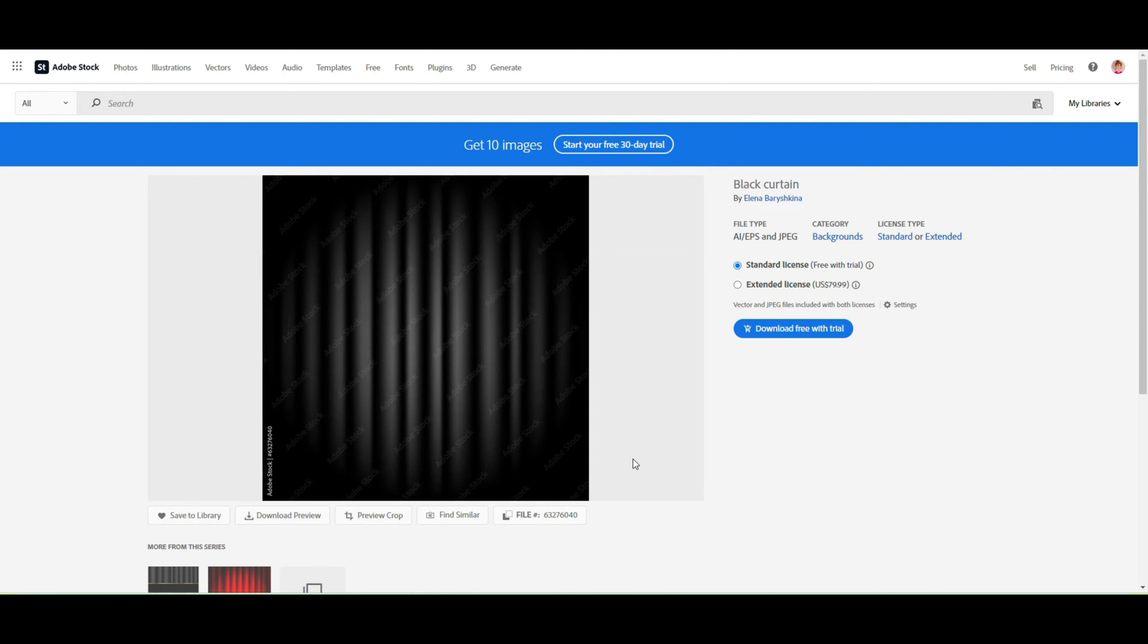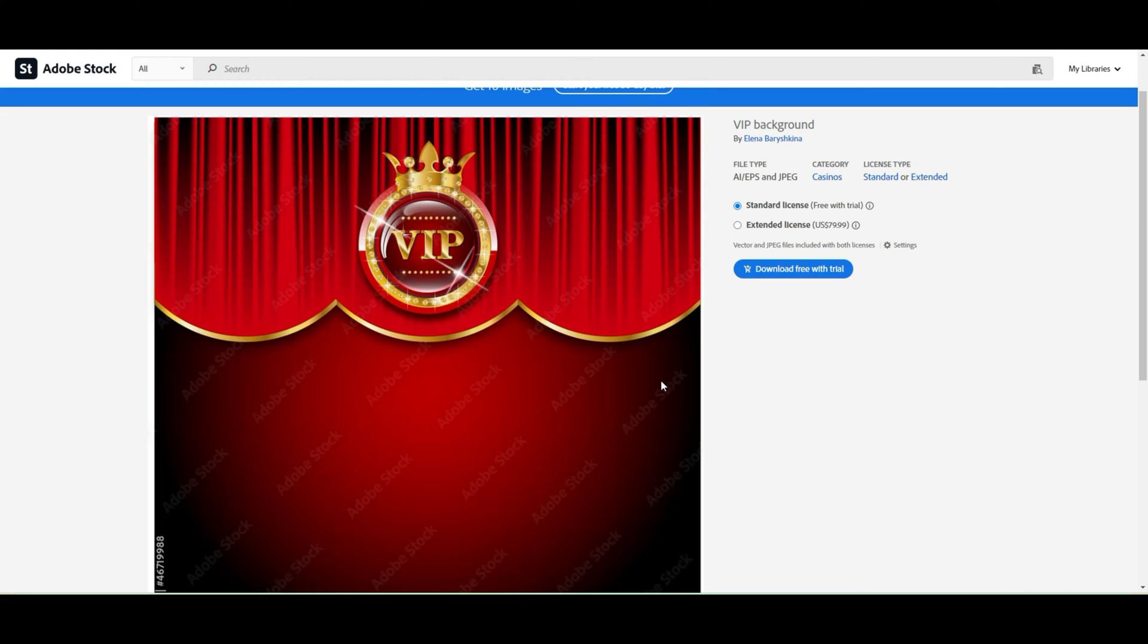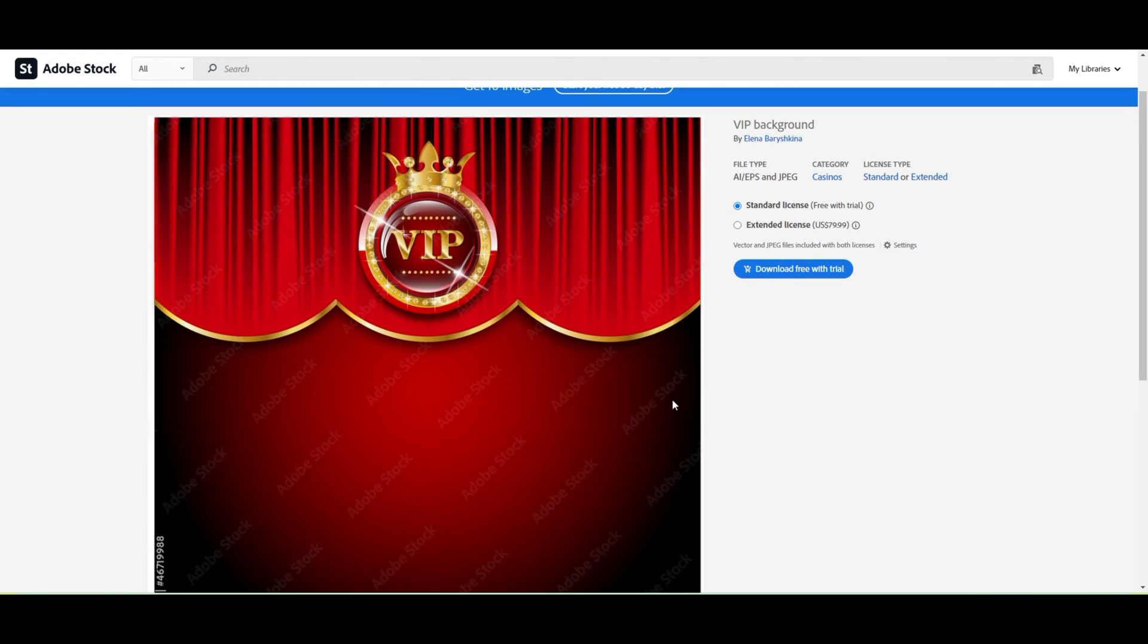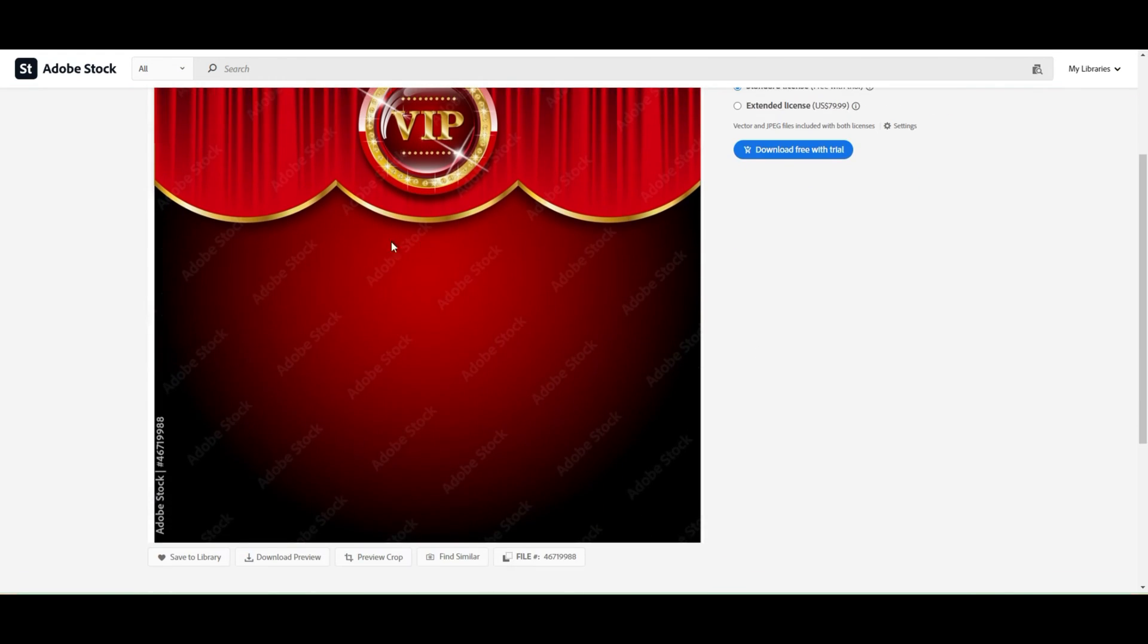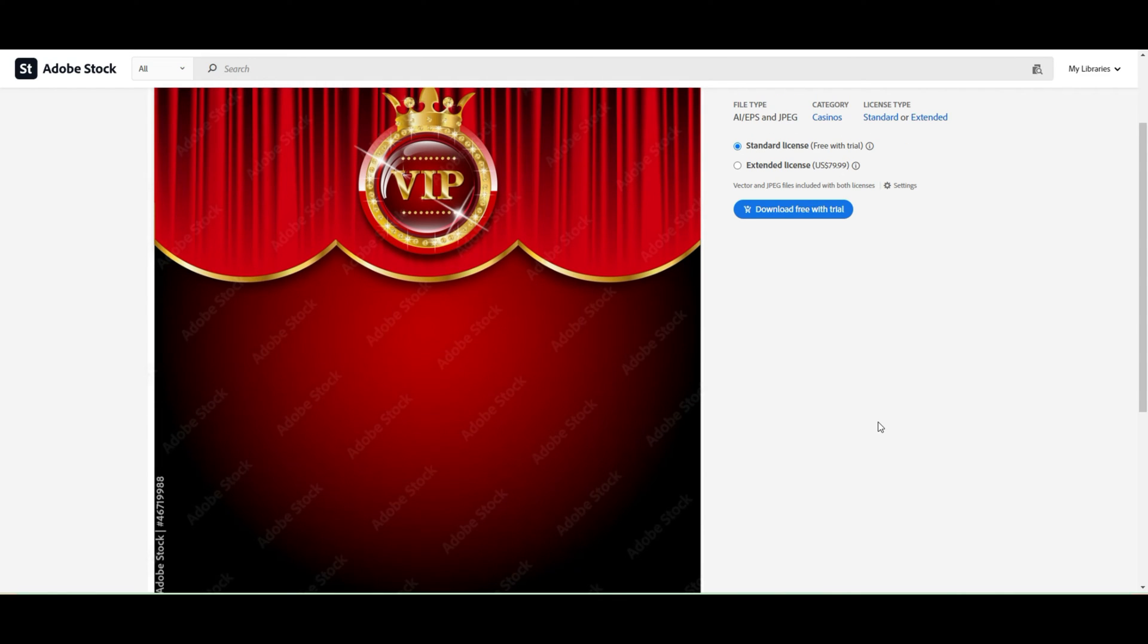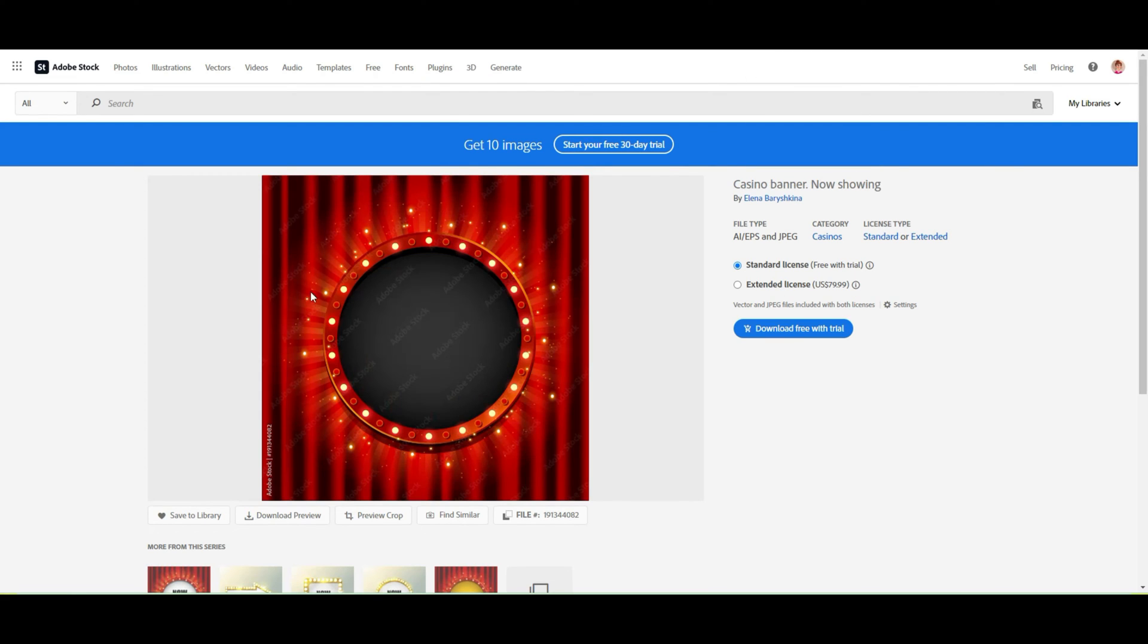For example, that is my design. You will find my portfolio on Adobe Stock below this video. I have empty designs with curtain. I have that design with VIP and such design with VIP and crown, and I have here empty place so that my customer can add the text here. As well I have such design and that one. So you can create a lot of different designs with curtains.